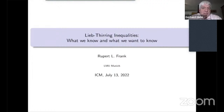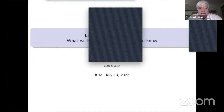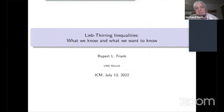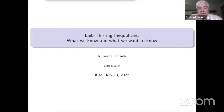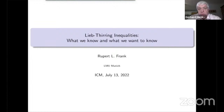Good afternoon and welcome. This is Gerhard Hüsken from Oberwolfach. Our speaker this afternoon is Rupert Frank from LMU Munich, and he will talk to us on Lieb-Thirring inequalities: what we know and what we want to know.